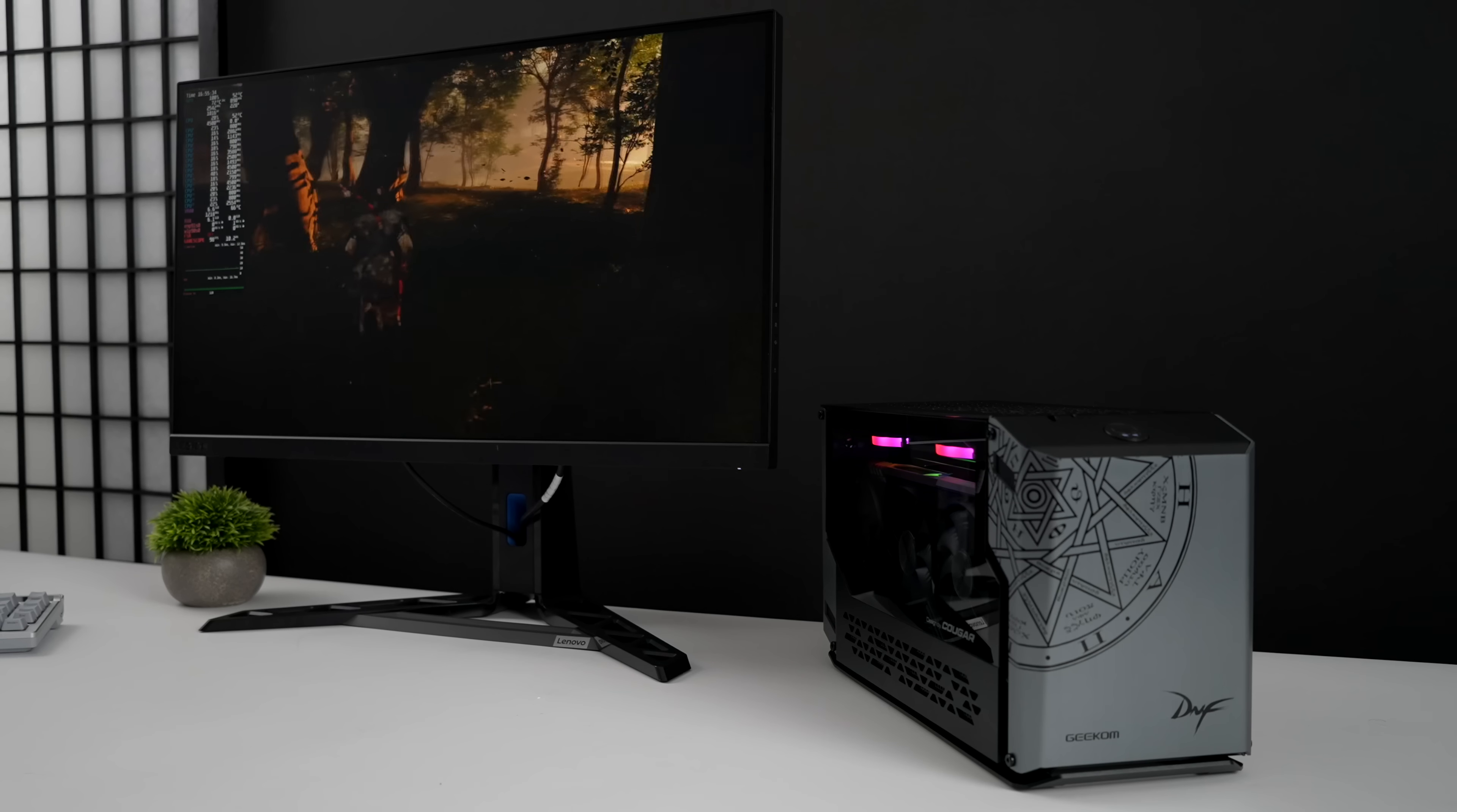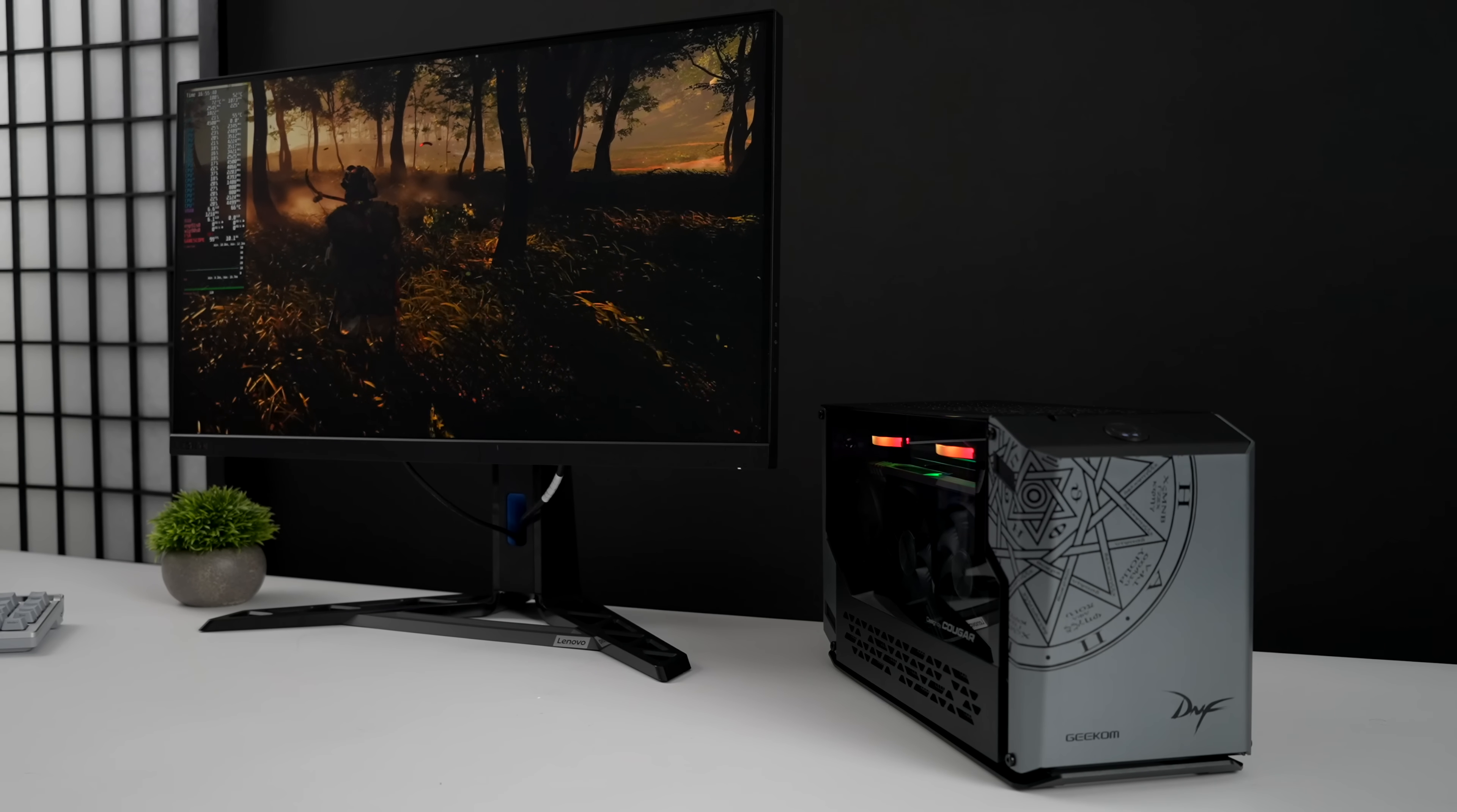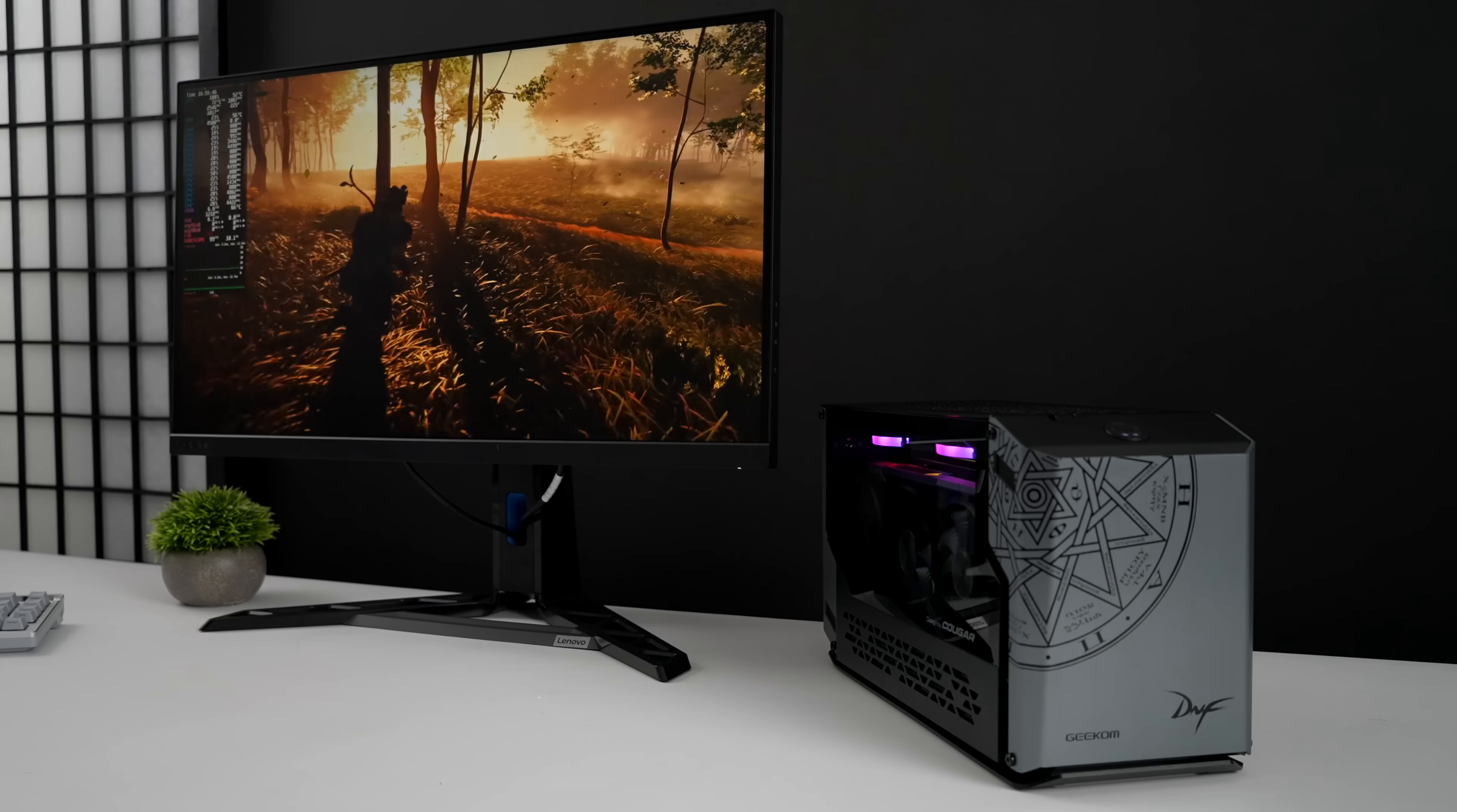So yeah, really impressed by what this thing can do. And of course, I mean, we could have always installed Windows on it, but I really wanted that Steam Deck interface. Kind of a Linux gaming PC with a small form factor that can game at 1440p, and this thing gets the job done.